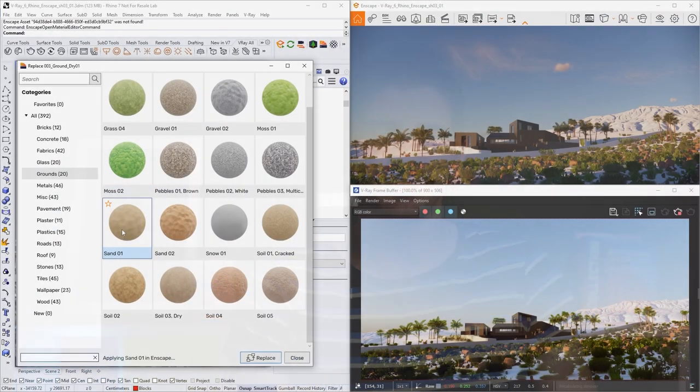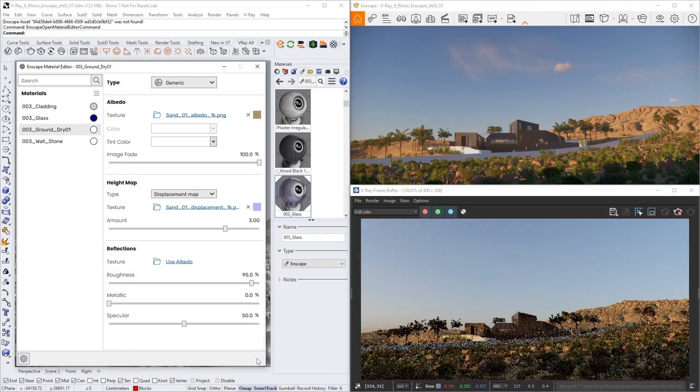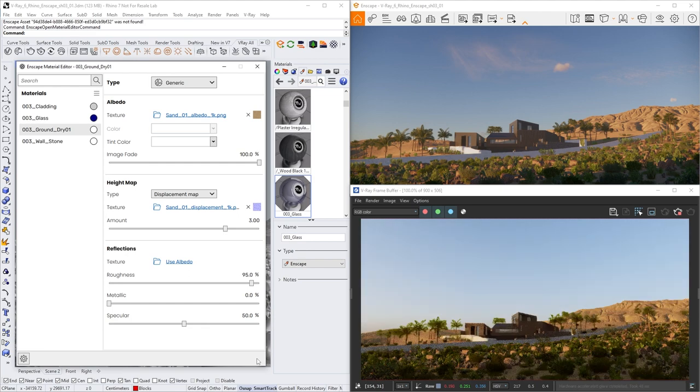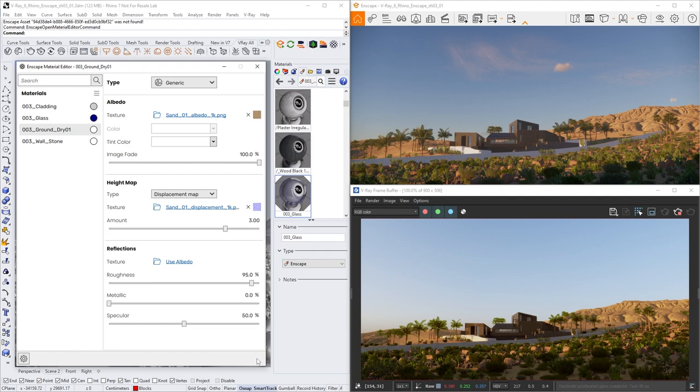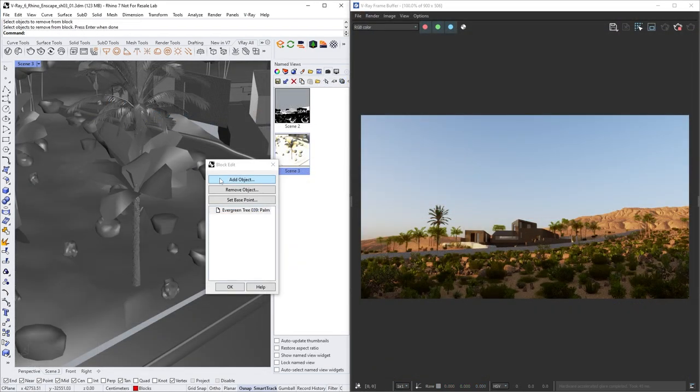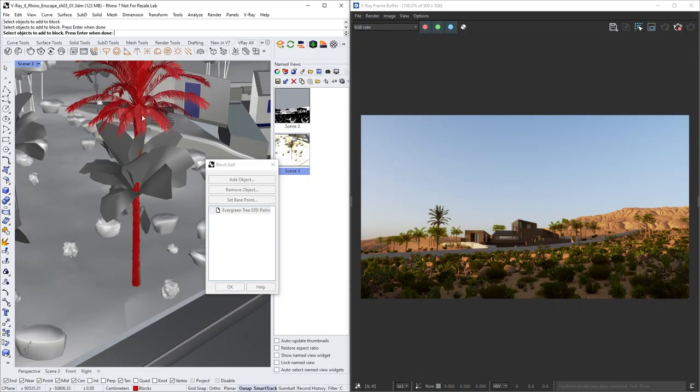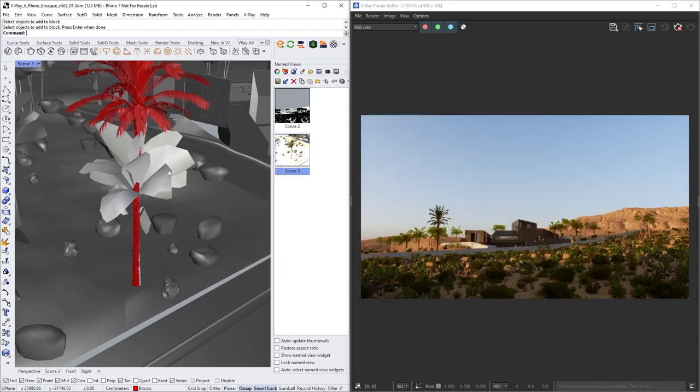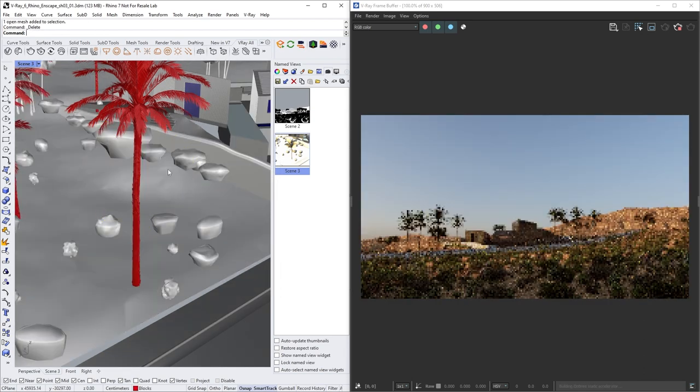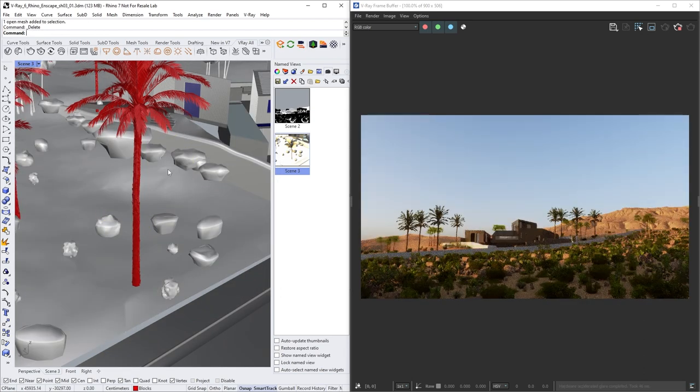Before we start with the demonstration, I would like to give you a quick overview of the webinar. We'll start off by exploring the Enscape and V-Ray bridge. This new capability allows us to have much more efficiency in the early design stages. Then you will see how you can easily convert Enscape materials and 3D models to V-Ray ones, allowing you to reach the next step in creating photorealistic imagery.